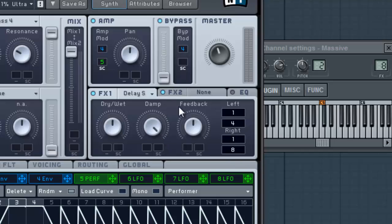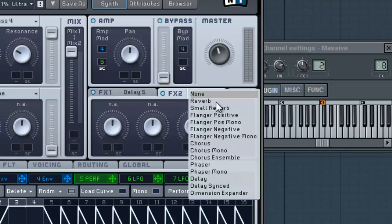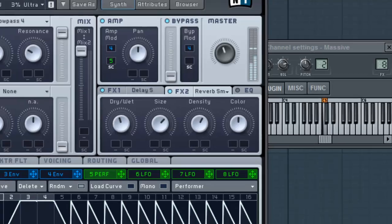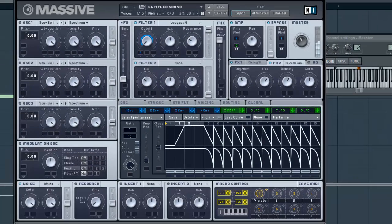Pull the dampener all the way up, feedback up some. We'll pull this dry/wet knob down some, and we'll just put some small reverb in the second one. And you get this.